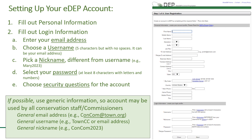Next, pick a nickname that's different from your username. Then select your password — it must be at least eight characters with letters and numbers. Finally, choose your security questions for your account.